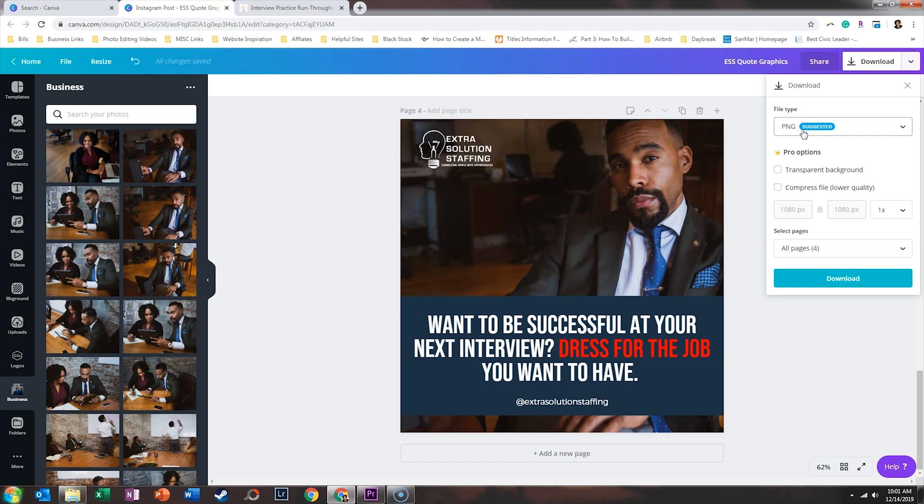And up next, we're going to brand some IG story templates. Be sure to like this video and subscribe because I teach you how to grow your biz without breaking the bank. If you are looking for incredible stock photos for your brand that are diverse, be sure to check out I4Ebony.com. Until next time, ta-ta for now.